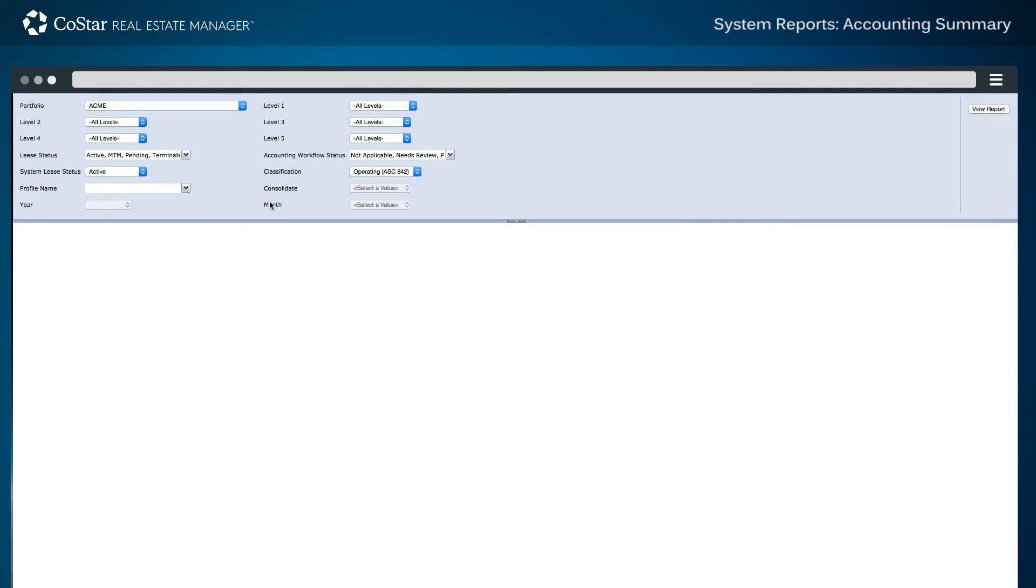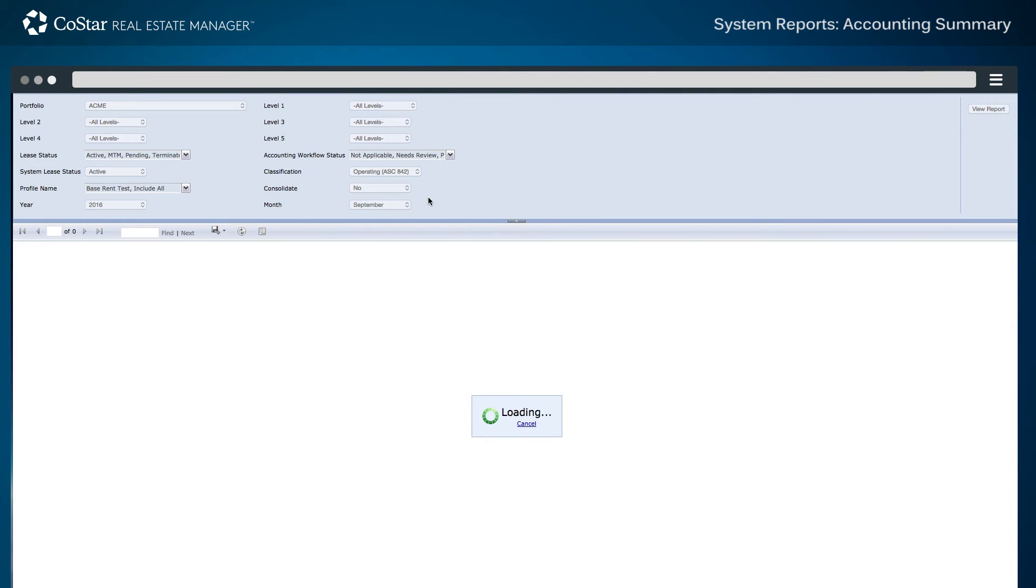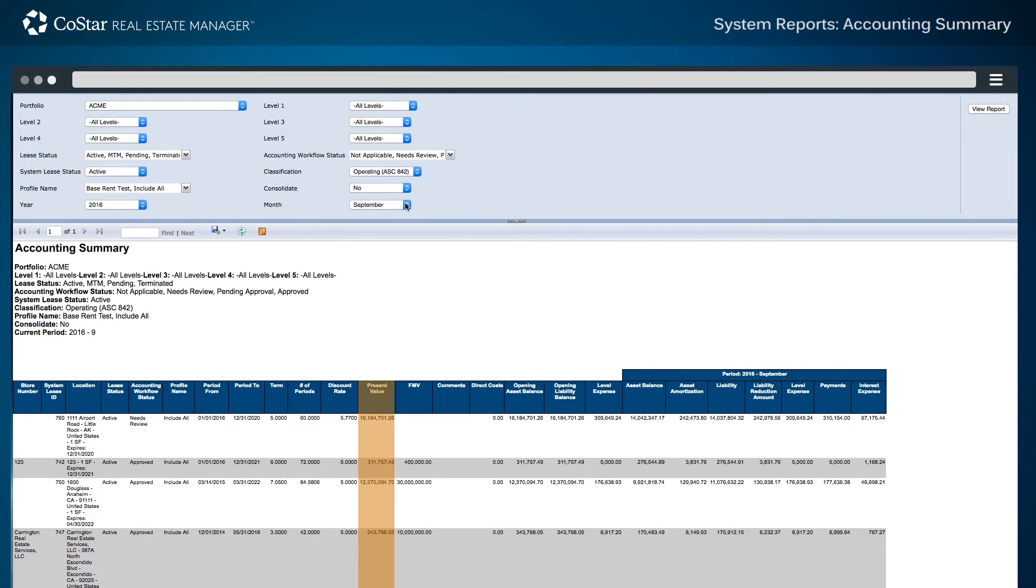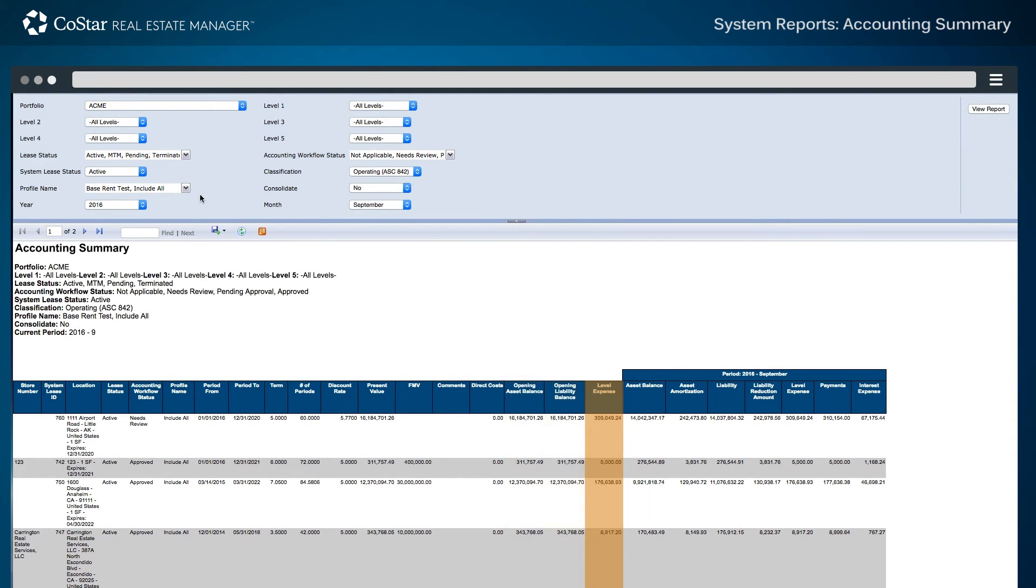For this example, the report is updated to reflect ASC 842 requirements for September 2016. Now, the present value of payments is calculated throughout the lease term as well as the opening asset and liability balance for each individual lease and the lease level expense.